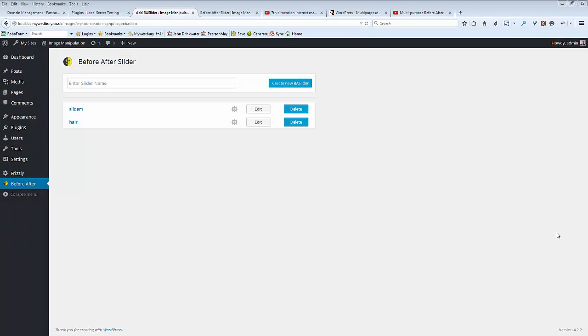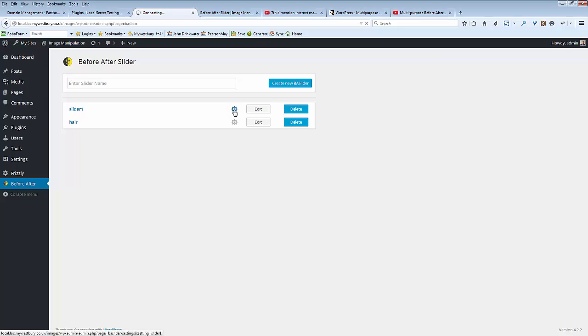This is the main menu for the before and after slider options. You can see I've installed two sliders here and we can go in and have a look at the settings.